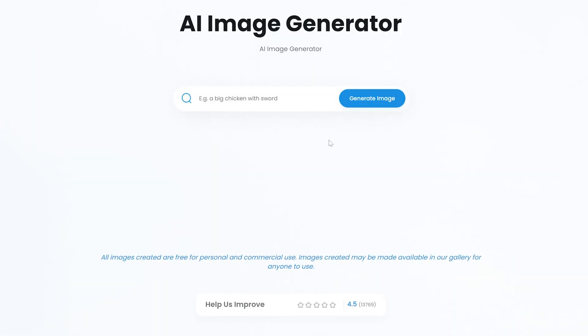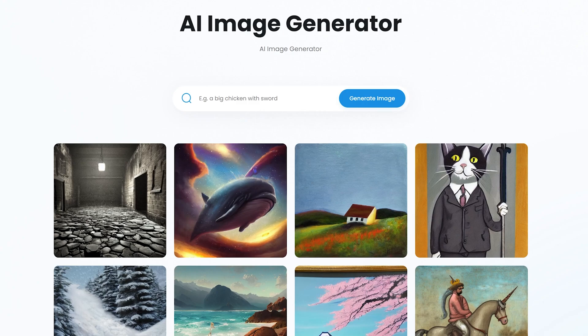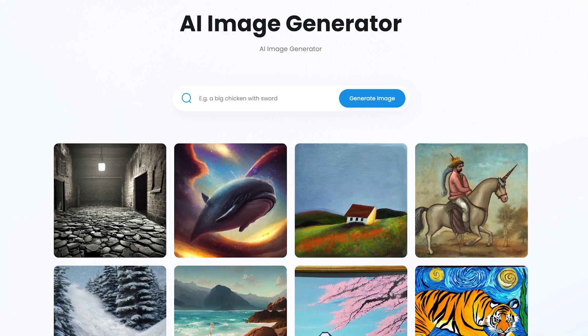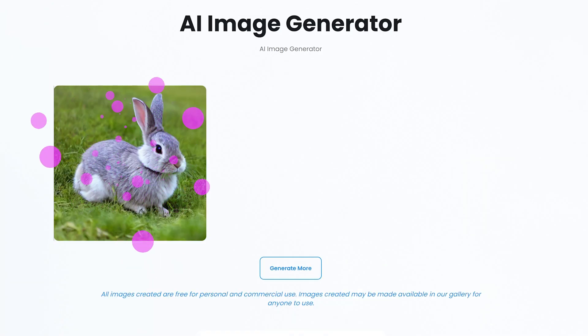You can generate AI images for free. Let me prompt it with a cute rabbit on a hilltop, blue sky, hyper-realistic. Pretty good, huh?